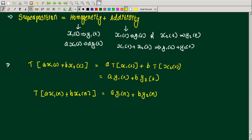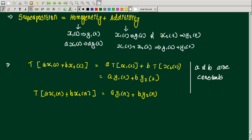So the condition is: when individual inputs x1(t) and x2(t) produce outputs y1(t) and y2(t) respectively, and when we give a weighted sum of inputs with weights a and b as constants, the output T[a·x1(t) + b·x2(t)] should equal a·y1(t) + b·y2(t). If the system satisfies this condition it is said to be a linear system; otherwise it is a non-linear system. Basically, the superposition principle is a combination of homogeneity and additivity.